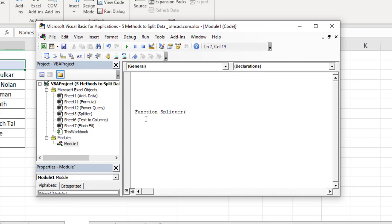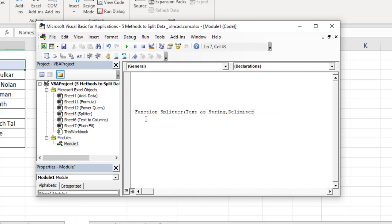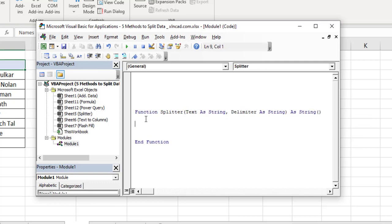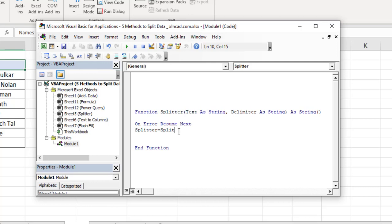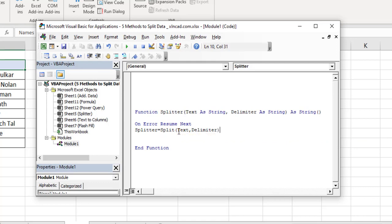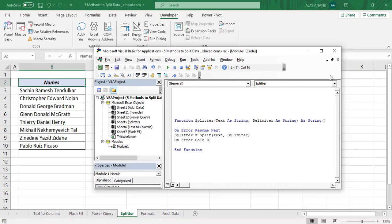The function signature is: Function Splitter(Text As String, Delimiter As String) As String(). On Error Resume Next. Splitter = Split(Text, Delimiter). On Error GoTo 0. This creates the user defined function named Splitter. Now close the Visual Basic editor.